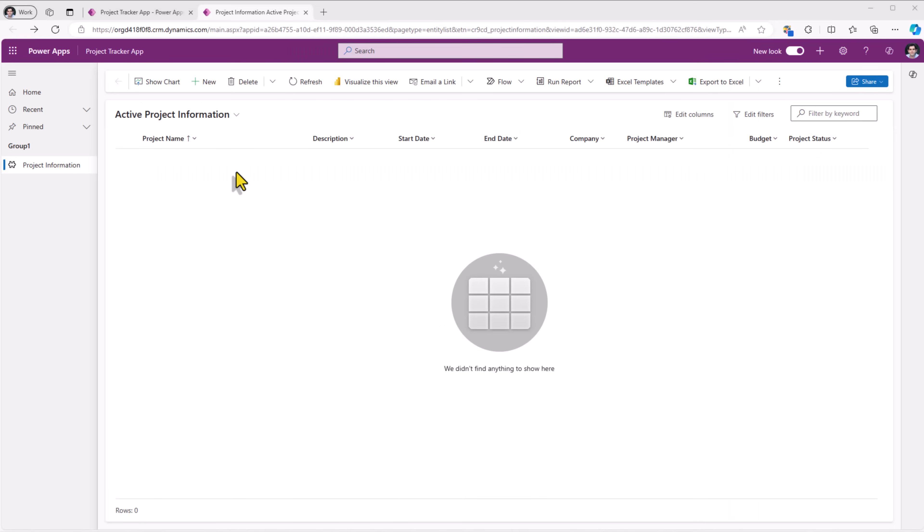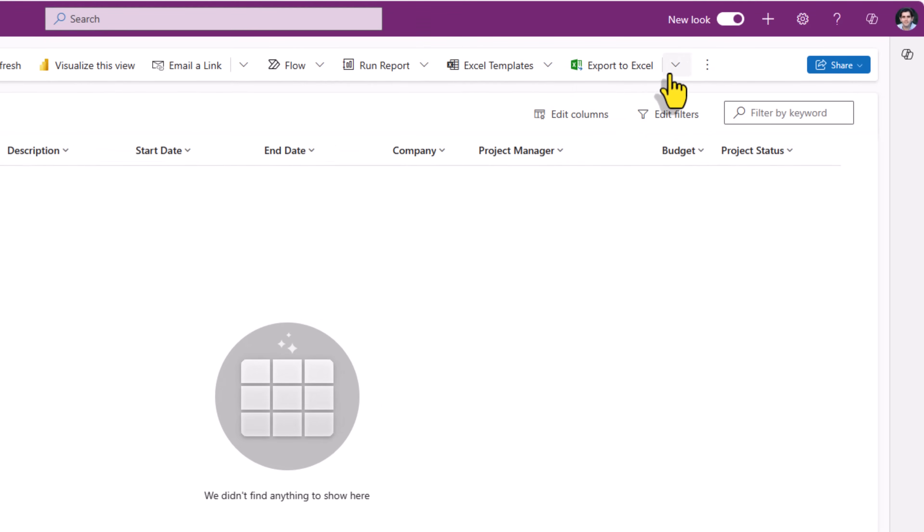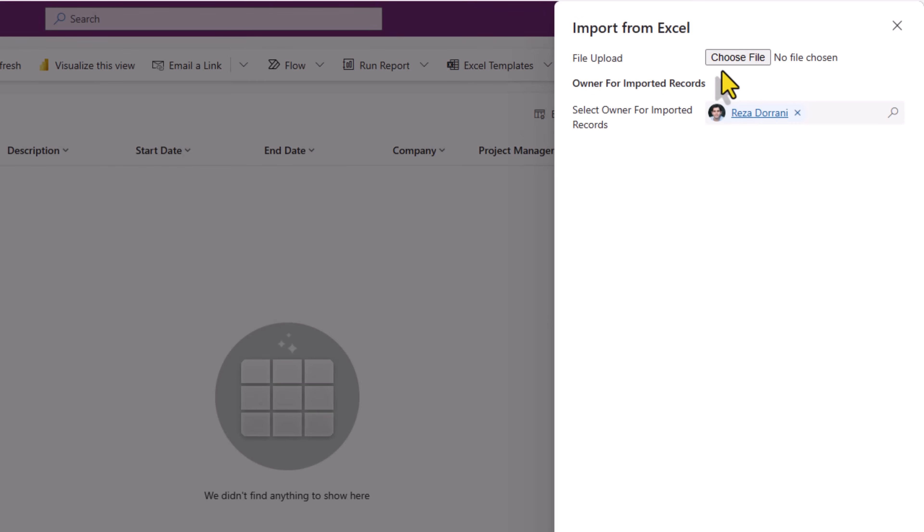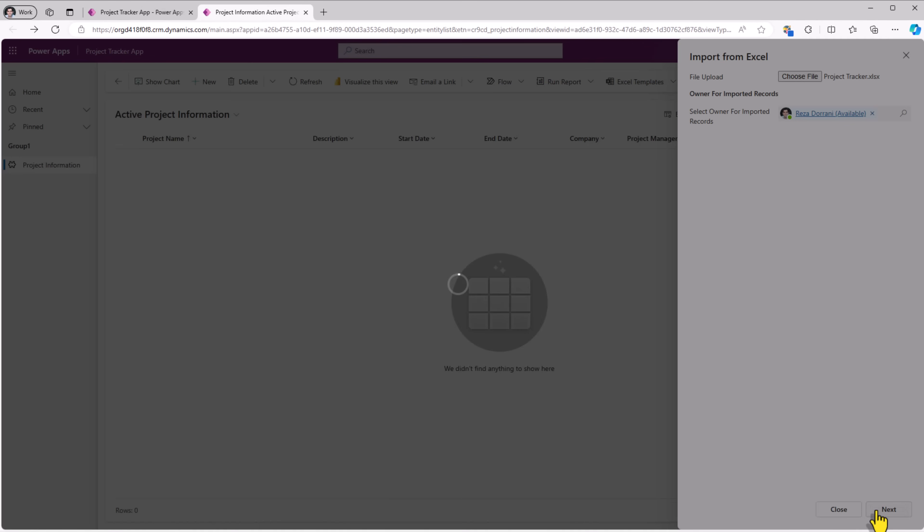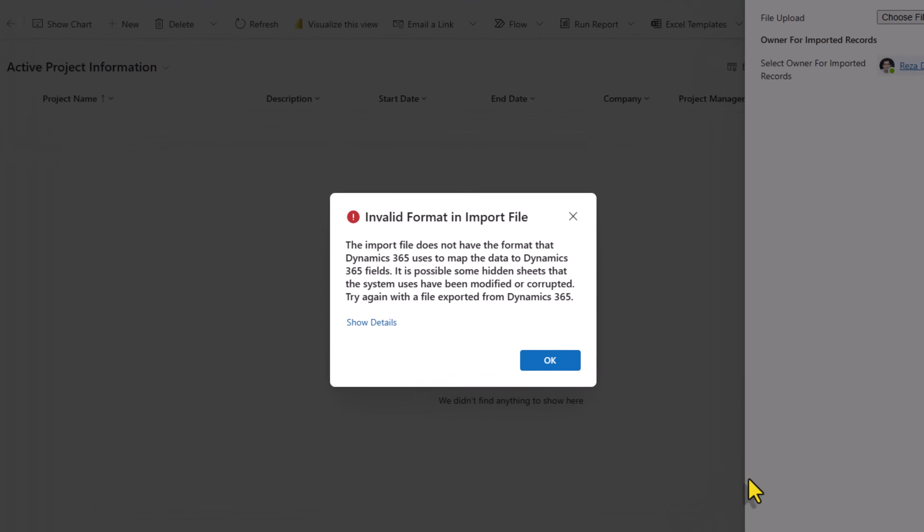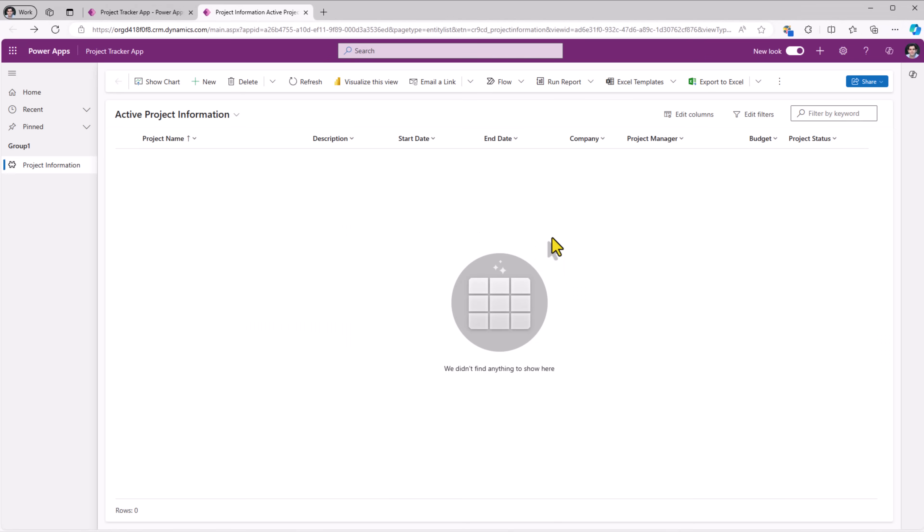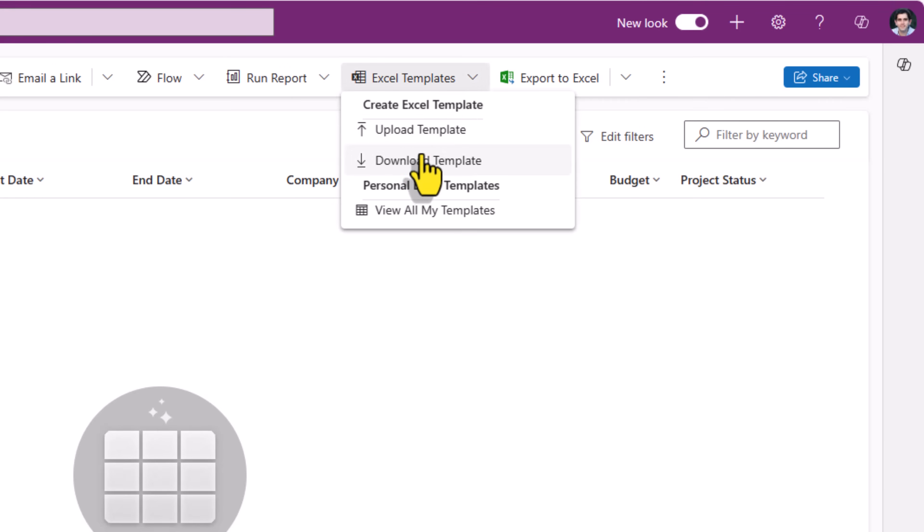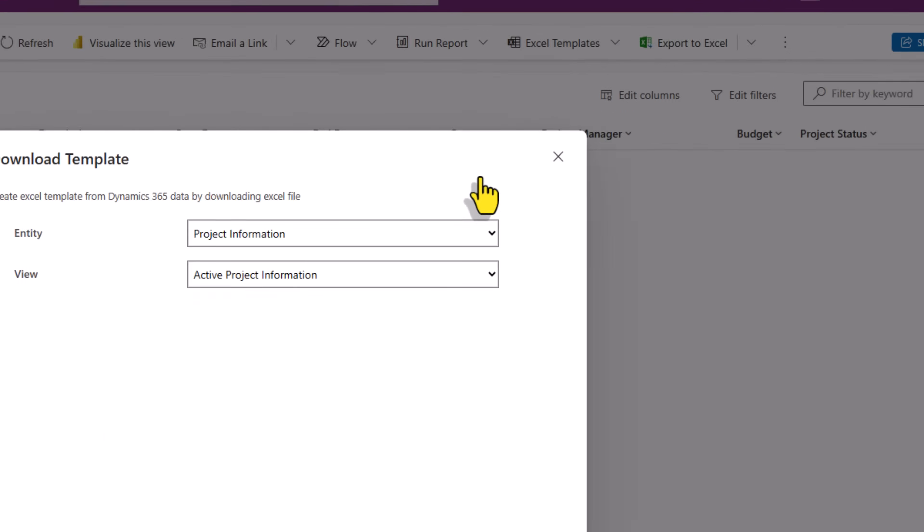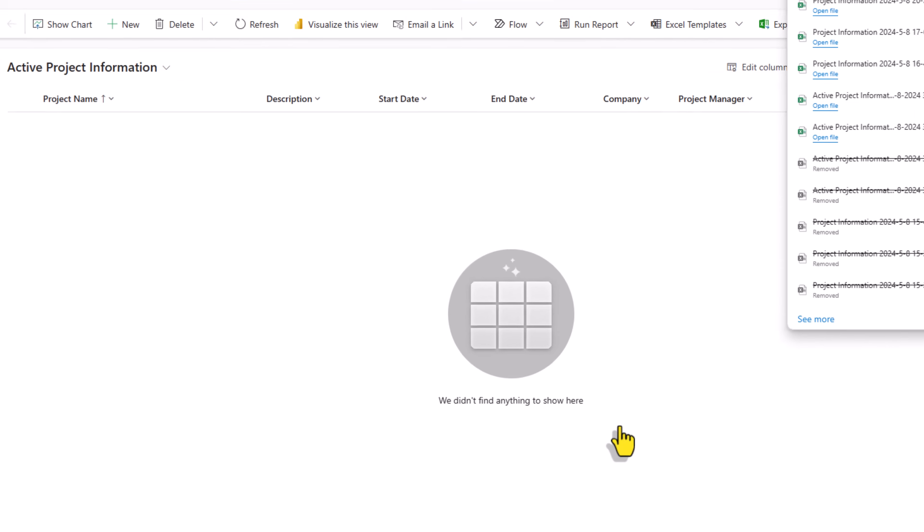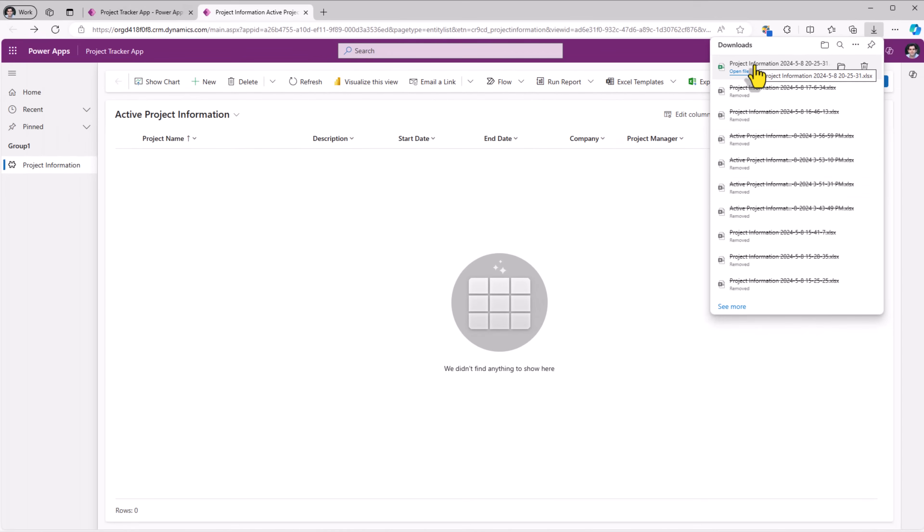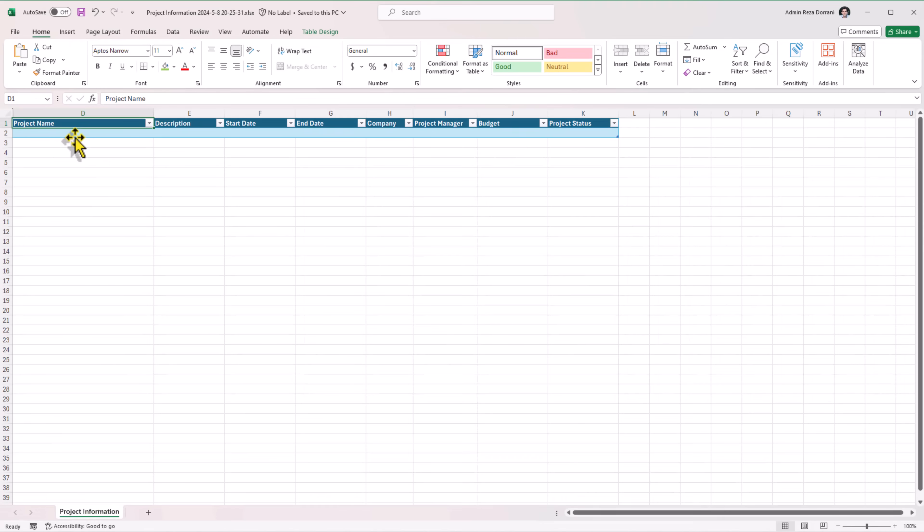Now back to my model driven power app. In the project information table view, we have an option here in the ribbon called import from Excel. I can select this and try and upload my Excel file. Click next. My Excel file does not have the format that this table expects. To get the format, if we go to Excel templates, we have an option here called download template. I'll select this. I'll click download. Here's my Excel file. I'll open this. I'll click enable editing. And this table is where I can start inputting data.